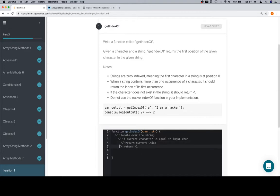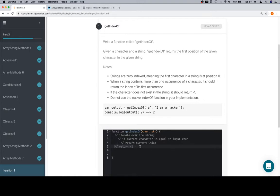The else only happens in the event that the iteration has stopped. If we've looked over the entire string and we never found the input character, then we have a condition that describes not having found the character we're looking for.